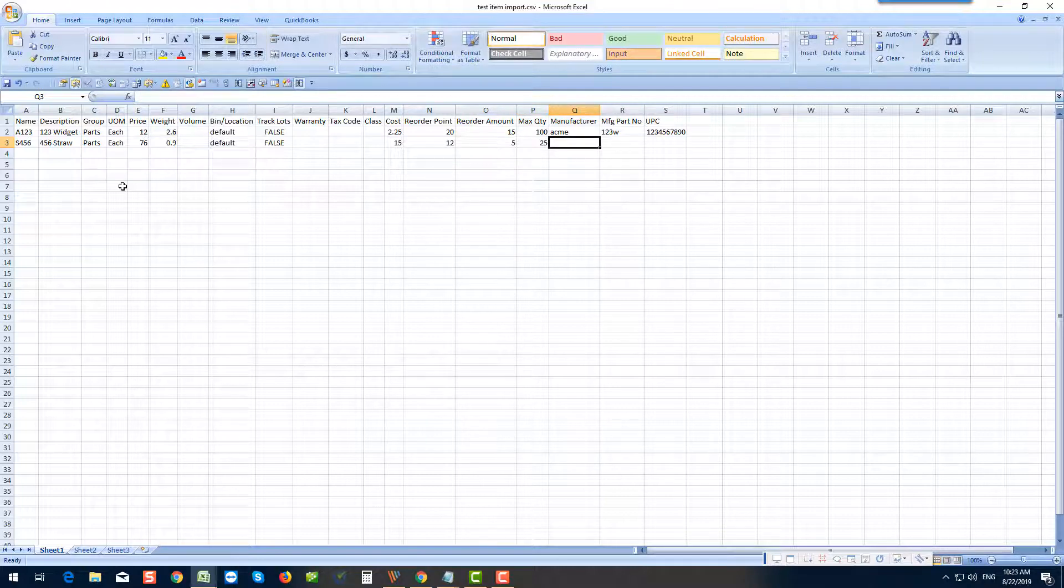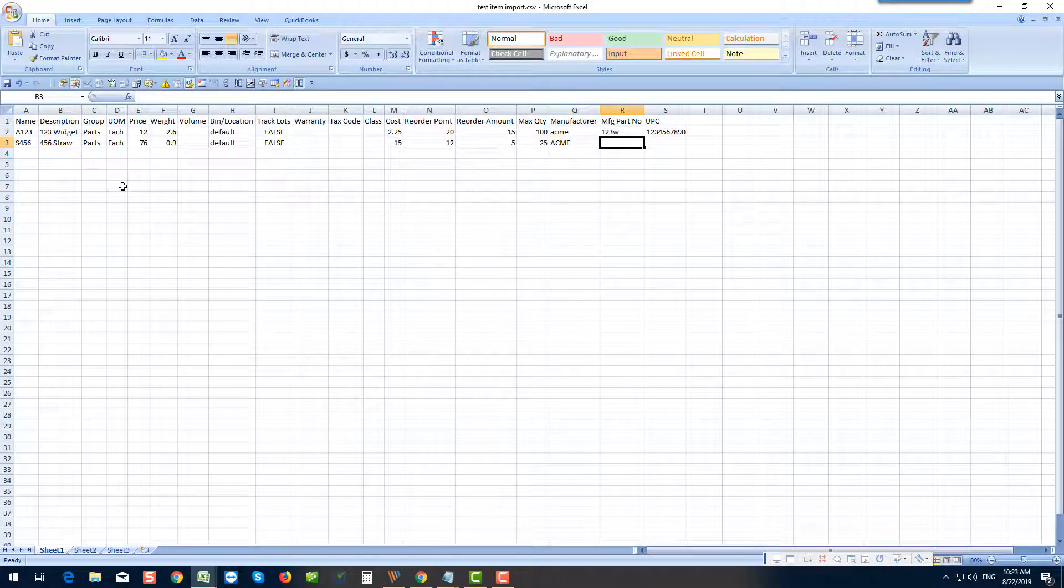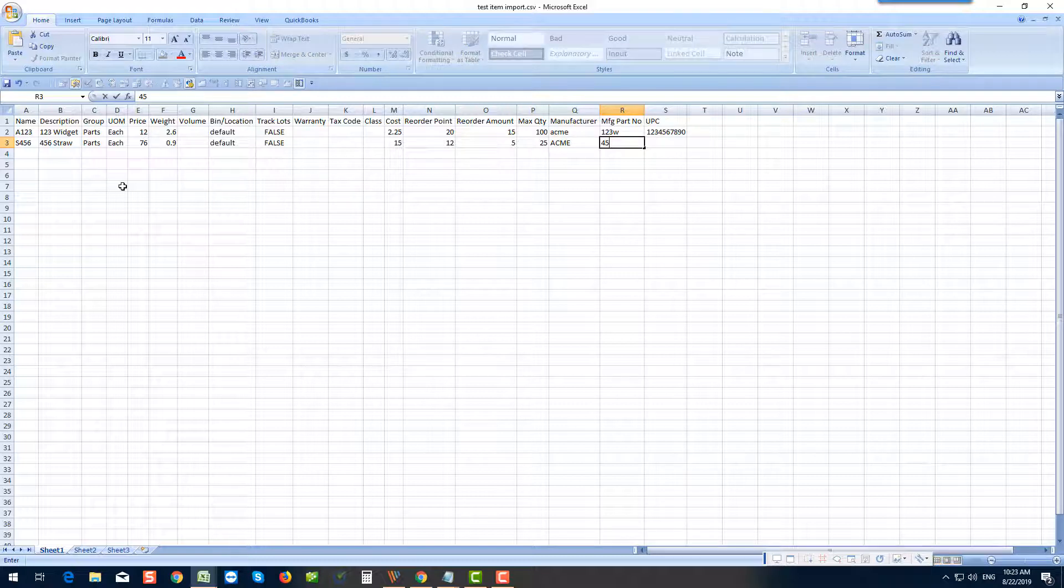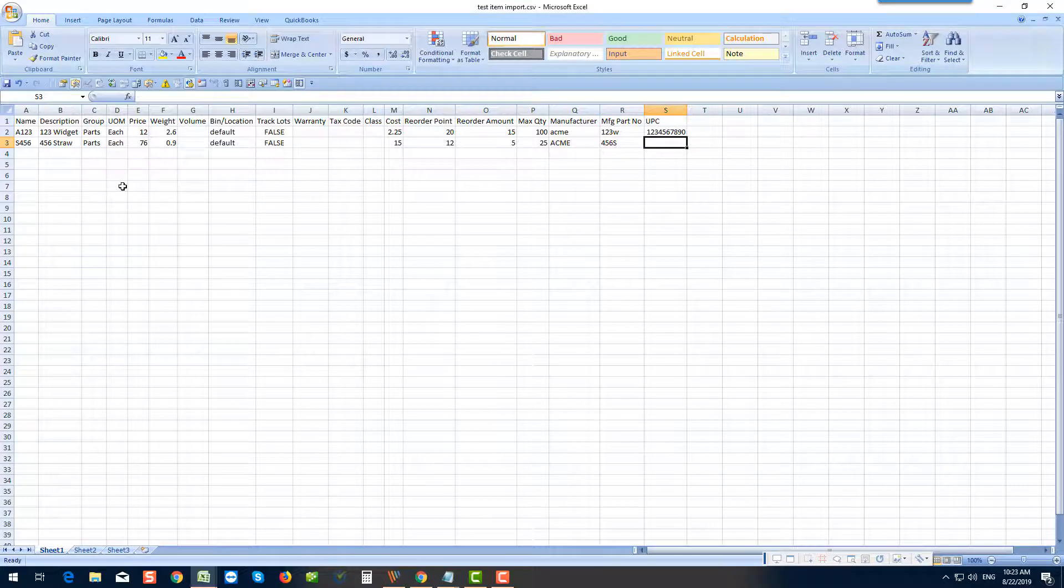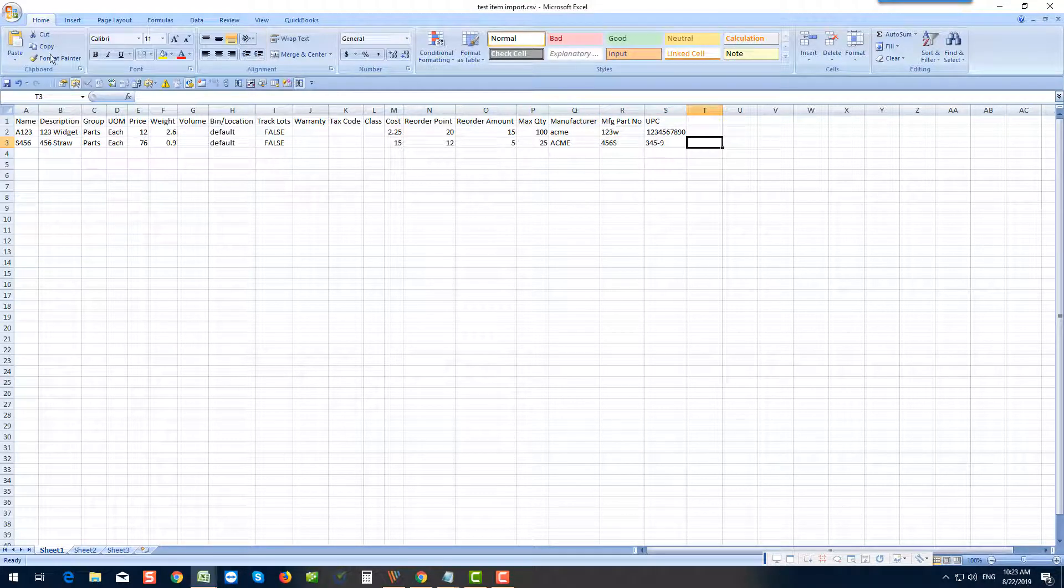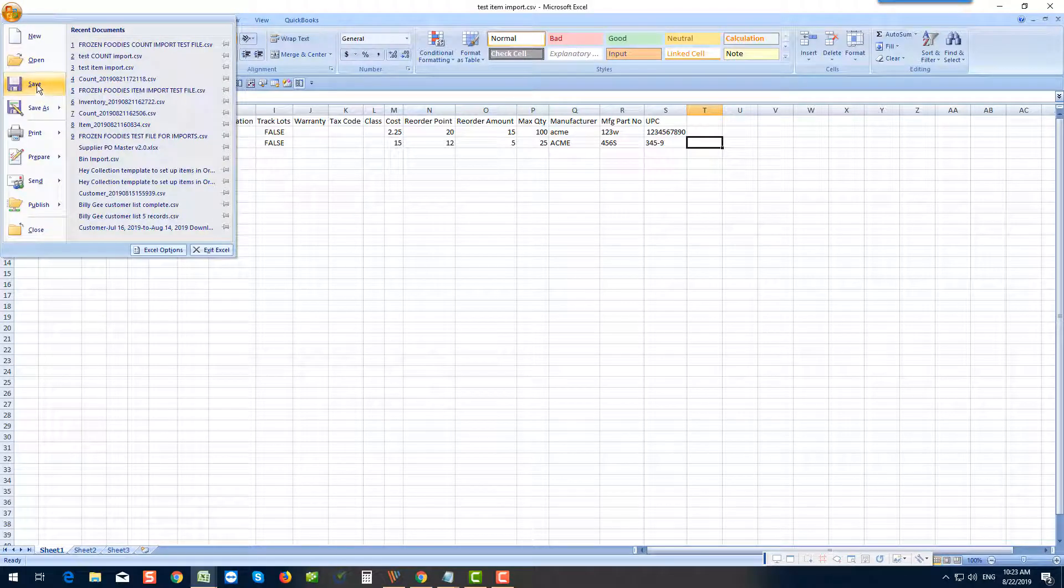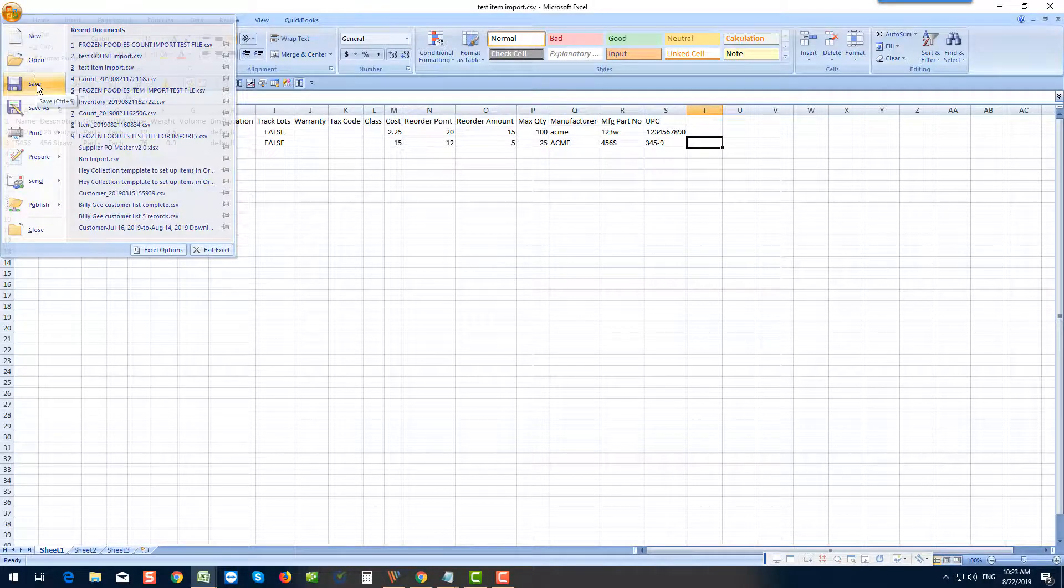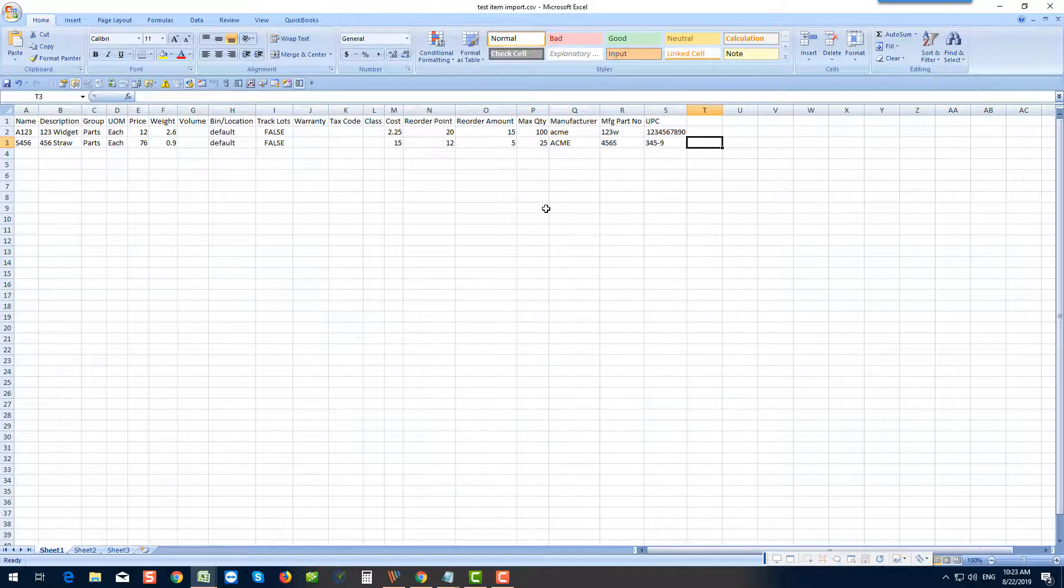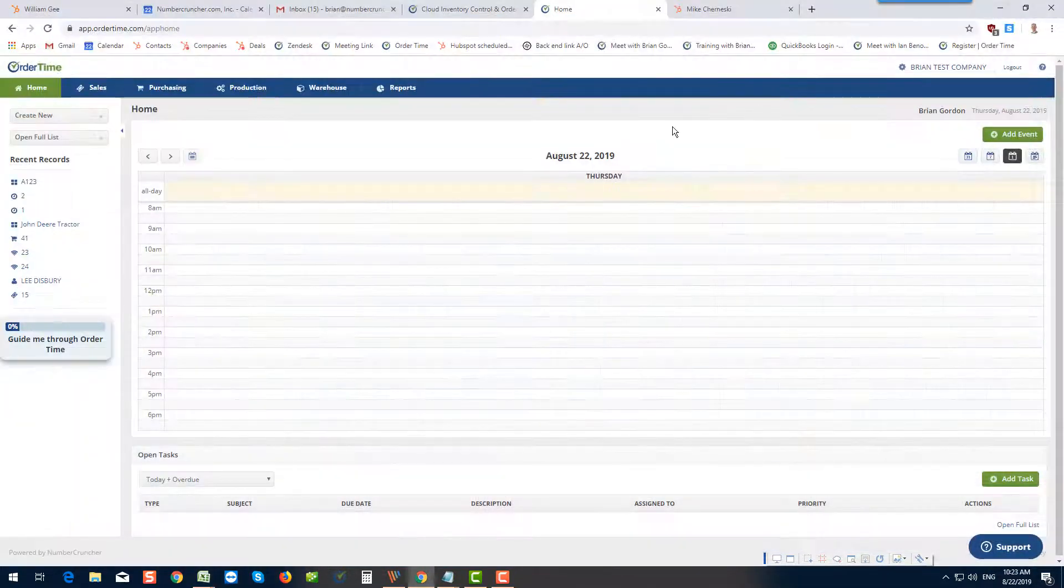Manufacturer. We'll just say ACME. I'm going to show you an error because I don't have ACME set up as my manufacturer, but in this case it is not a critical error. We'll say the manufacturer part is 456S. And then finally, a UPC 34.5-9. So I'm going to save this, which is already formatted as a CSV file, and I'll minimize it.